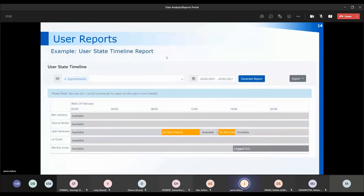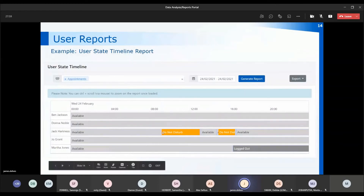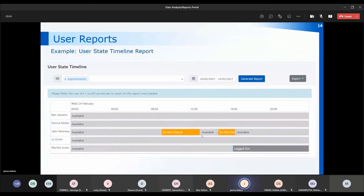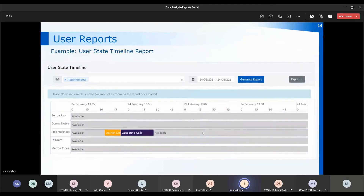The user state timeline report is another report that can be run in real time. I've run it for the training team looking at the appointments group — it shows the users in that group and when they changed status, such as going into do not disturb or outbound calls only. The hours of the day are shown across the top. If you can't see the detail, you can use Ctrl and scroll with your mouse to zoom into the report. I currently have four-hour blocks, but zooming in turns them into minute blocks, then 15-second blocks, so you can see exactly what's happening with status changes.